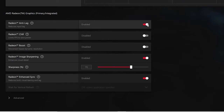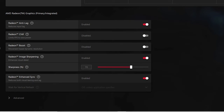In the first setting you will find Radeon Anti-Lag — you have to enable this option because it reduces input lag; this is a very important setting. Next, Radeon Chill — you just need to disable it. Radeon Boost won't work if you have already enabled Anti-Lag.